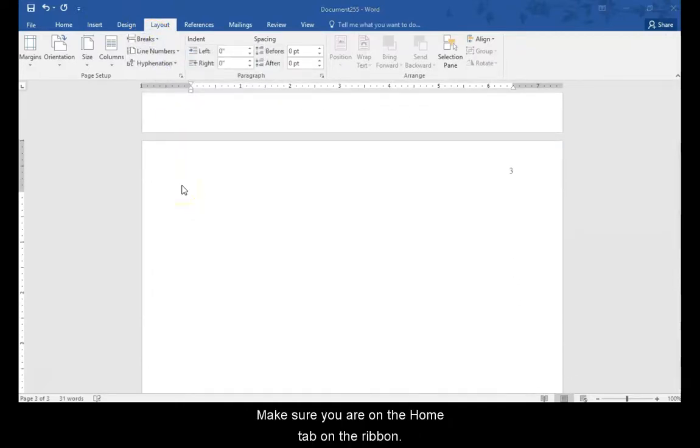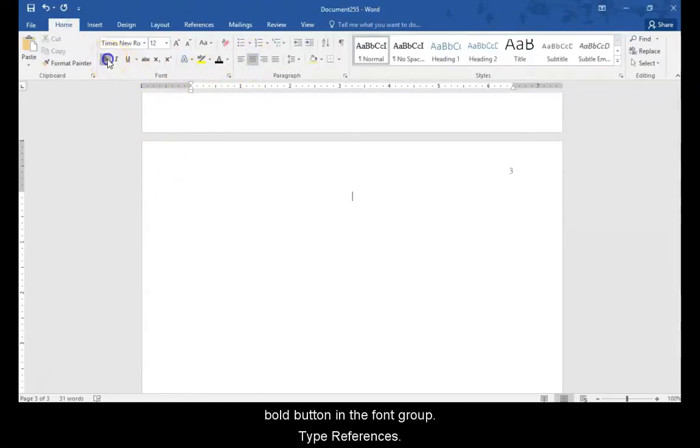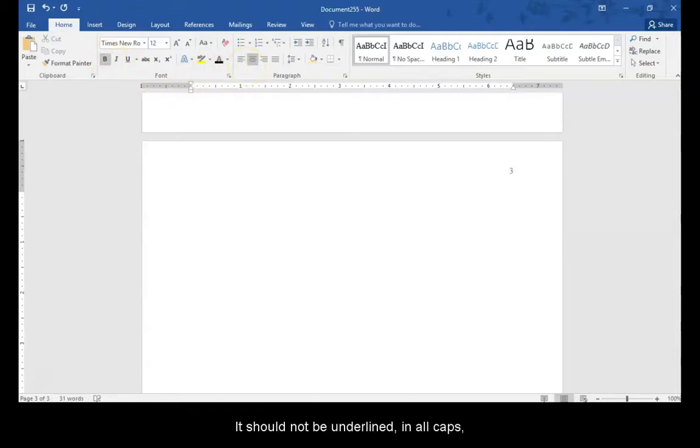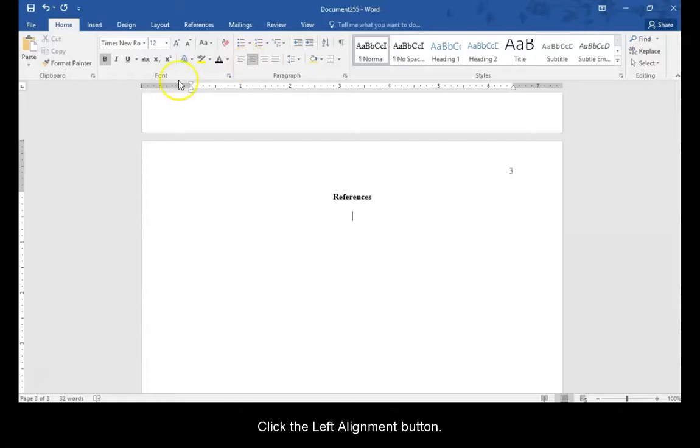Make sure you are on the home tab on the ribbon. Click the center button in the paragraph group and the bold button in the font group. Type references. It should not be underlined in all caps, italicized, or in quotations. Press enter to move the cursor to the next line. Click the left alignment button and the bold icon again to deselect it.